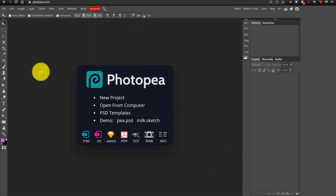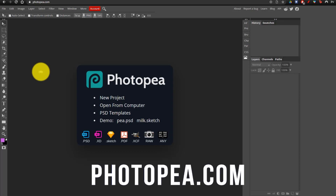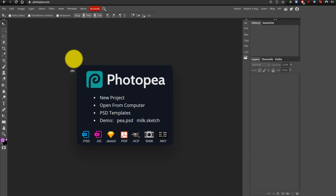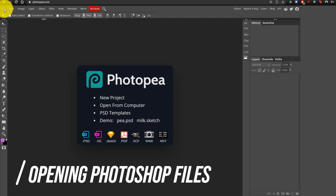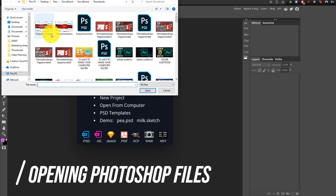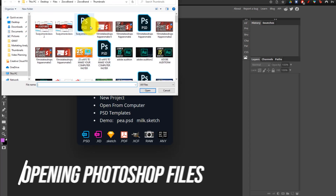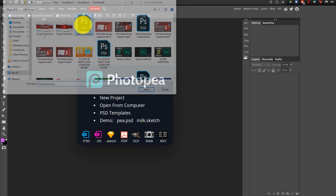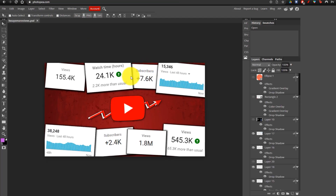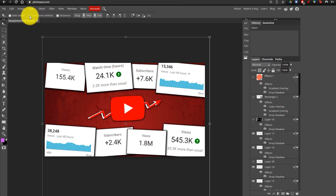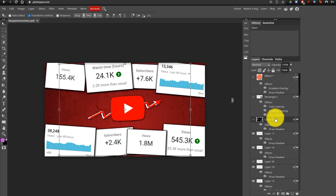So the first thing you want to do is go on photopea.com, and I'm going to quickly be showing you how you guys can actually edit Photoshop files. All you want to do is go to File, Open, and you can open up any PSD file. For example, this is a thumbnail that I made in Photoshop, and as you can see, I can just open it up and automatically access all of the layers and components of this file.